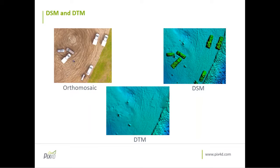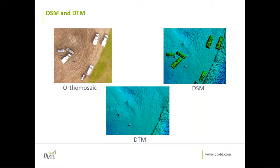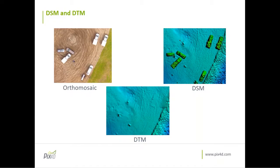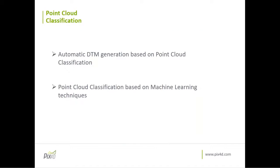How can we do this in Pix4D software? In Pix4D, we can generate the DTM automatically based on point cloud classification. Our point cloud classification is based on machine learning techniques. We will also see it in the software after I finish the presentation. So I will show you live how you can do it yourself.